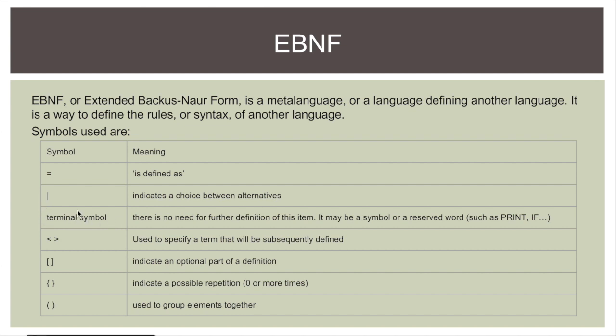We have a terminal symbol which is basically just written as is. And so what that means is you don't need to define it. So if we need to put print in there for instance as a command you could just write print and that'll be fine.